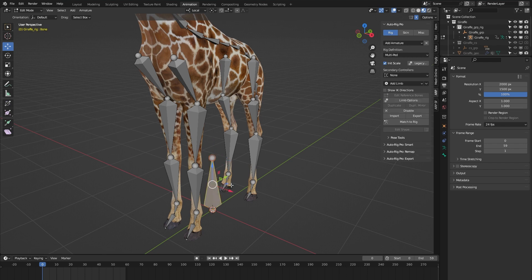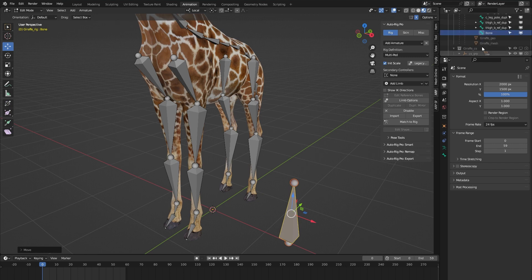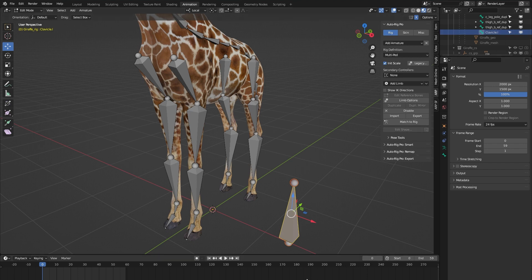So let's press Shift+A to add a bone. Let me move it out of the way, go to the outliner, use the period button to go to the bone, and rename it to 'clavicle.L'. I'm naming it this way because the '.L' is to let Blender know that it's a bone on the left side so I can easily symmetrize it to the right side. I'm calling it 'clavicle' and not 'shoulder' because it needs to be a name that's not being used by the Auto Rig Pro system — 'shoulder' is already used, but 'clavicle' isn't, so that's a safe name.